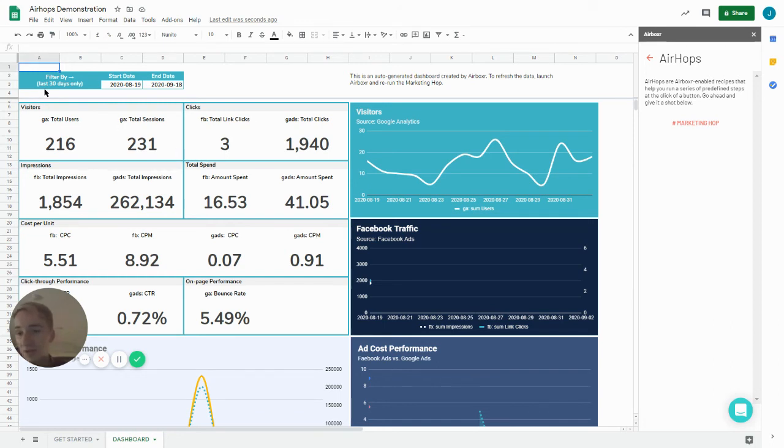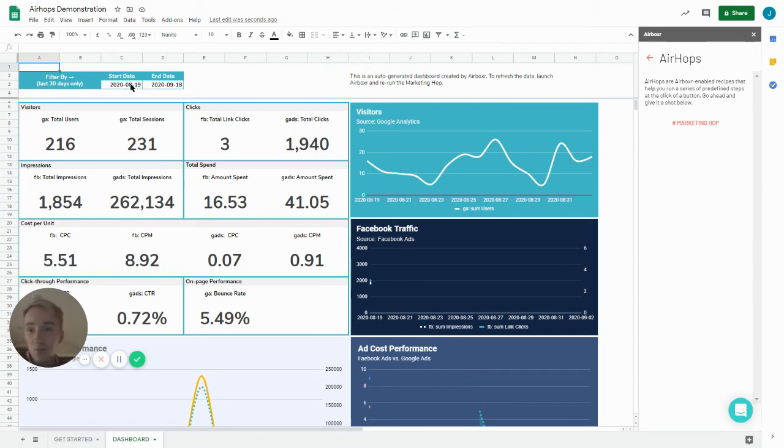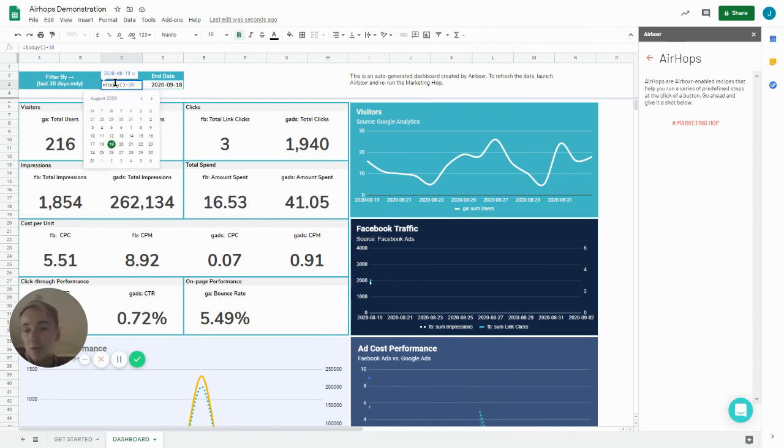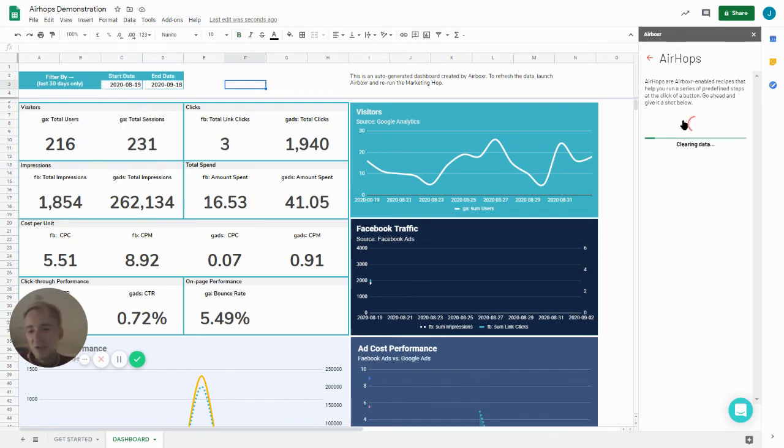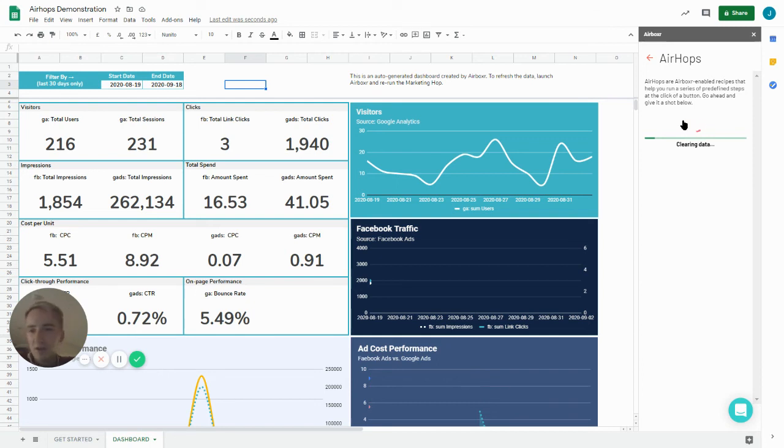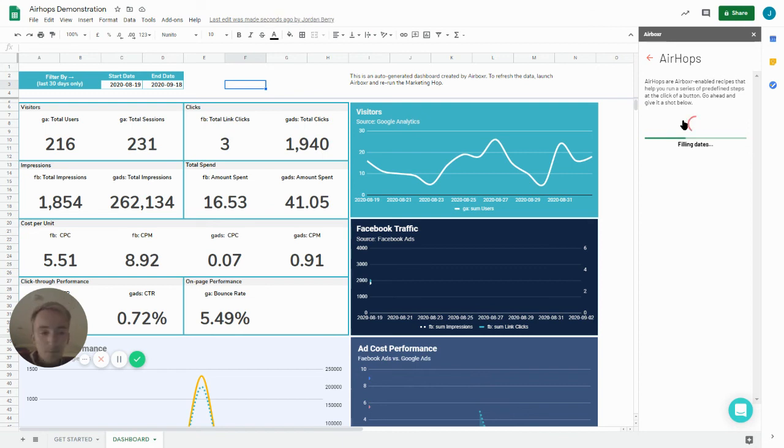Also here you can choose date parameters. So for example you can tap to select the date value that you want to find for your campaign. So for example if you're only interested in stuff from the previous week for a weekly review meeting, that would be a feasible example of how you might use the Airhop.